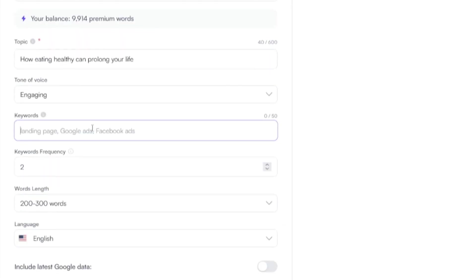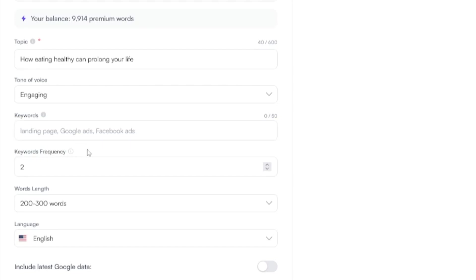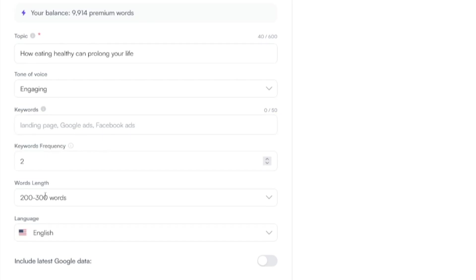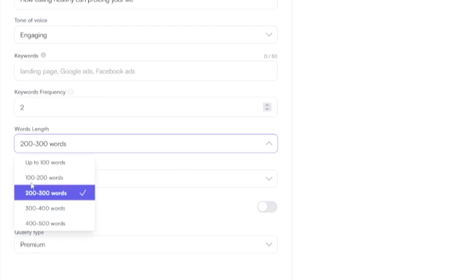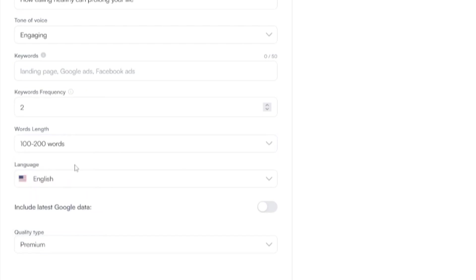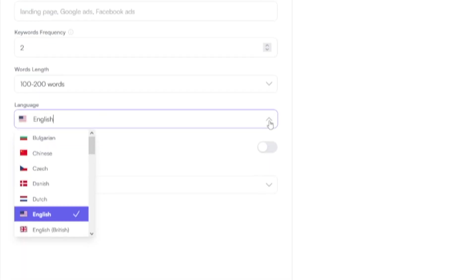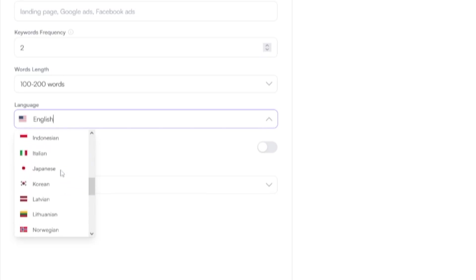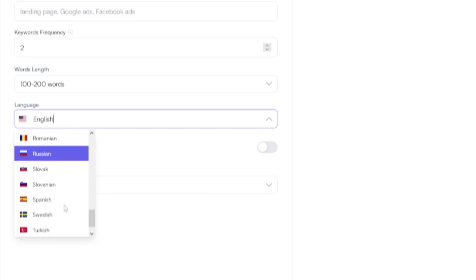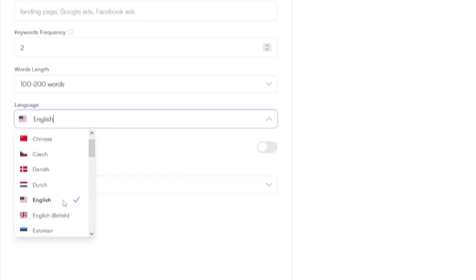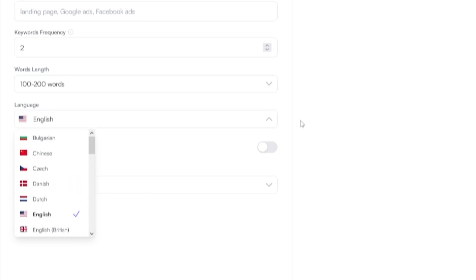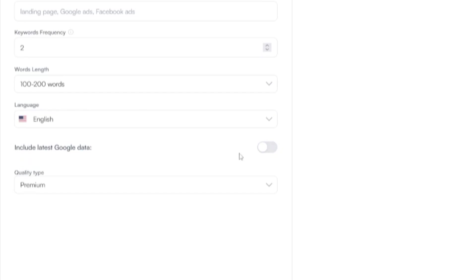Keywords, you can use the keywords, or you don't have to. Also, you can just decide on the keywords frequency. So this is for your SEO. Words length, you just have to specify how many words you want this to be. And I really like this feature. You can choose from multiple languages. So it's not only in the English language. If your language is on this list, consider yourself lucky because this is a really good thing. And they're constantly adding new ones. All right? You can include latest Google data.